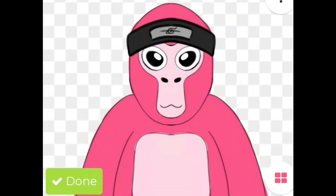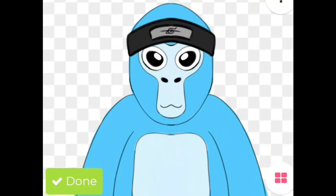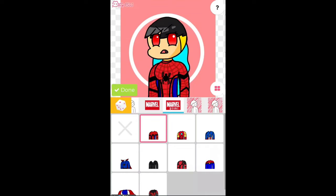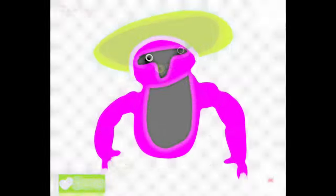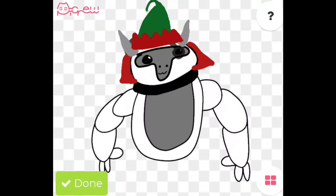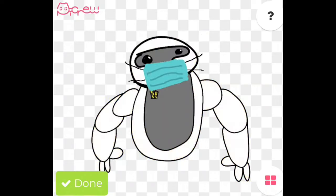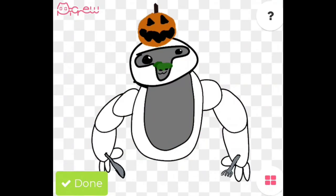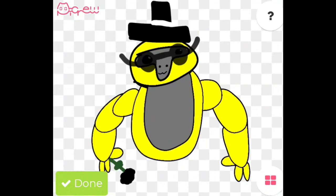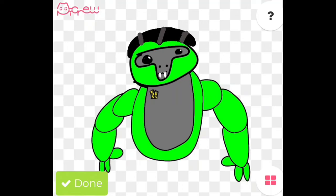Do you want to create a basic gorilla tag profile picture, or would you like to create an animated profile picture for your TikTok? If so, watch this video all the way to the end. I will show you how to make a cool profile picture that you can use on TikTok or other social media sites.